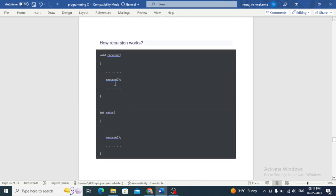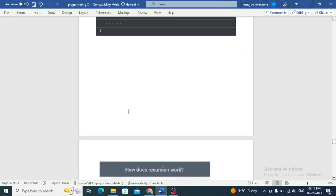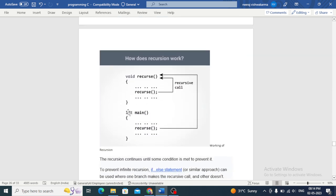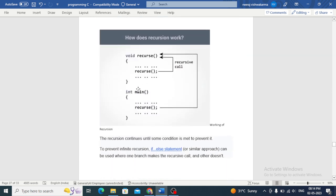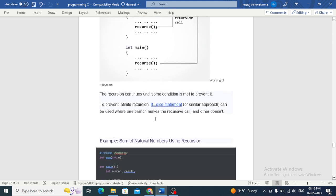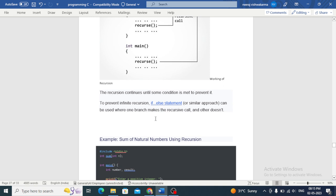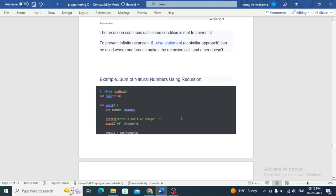How recursion works: in a recursive function, one branch makes the recursive call and the other doesn't. For example, let's look at the sum of natural numbers using recursion.